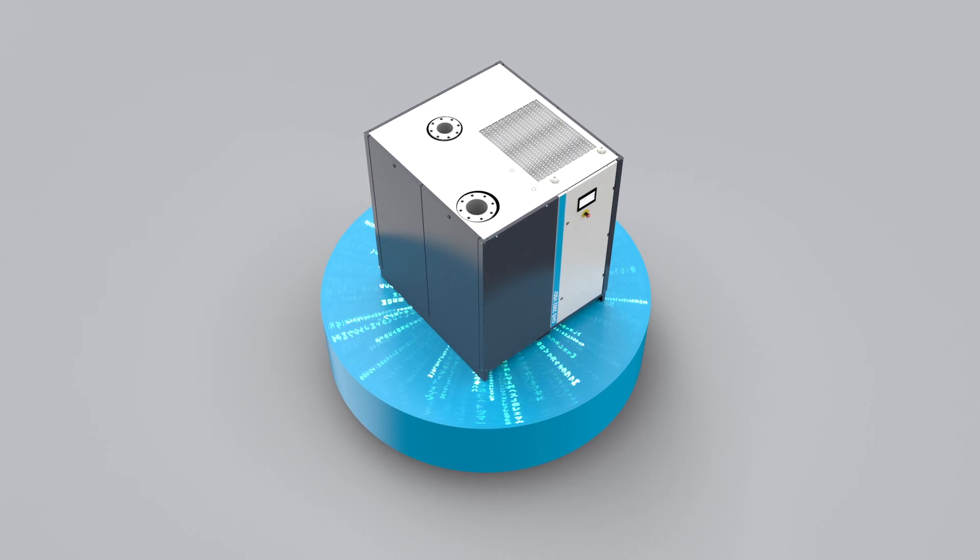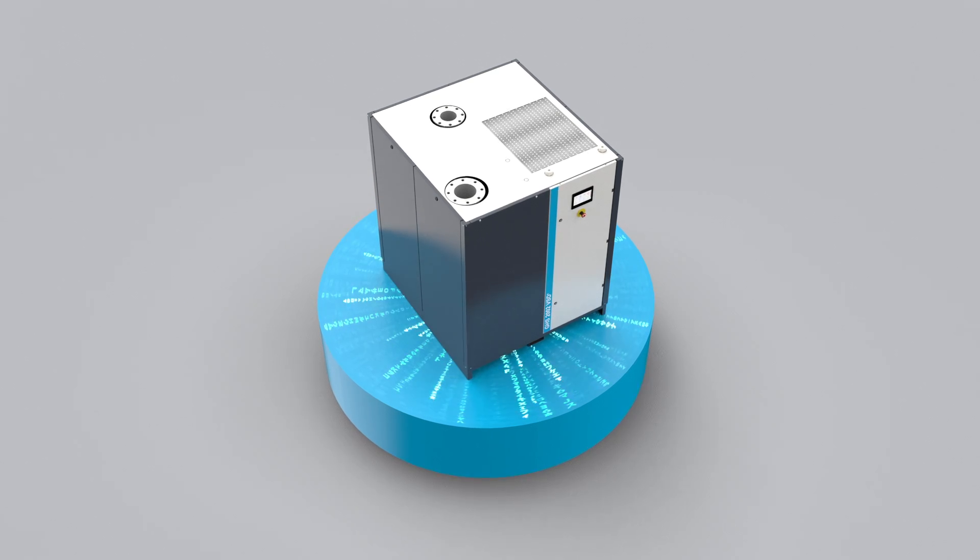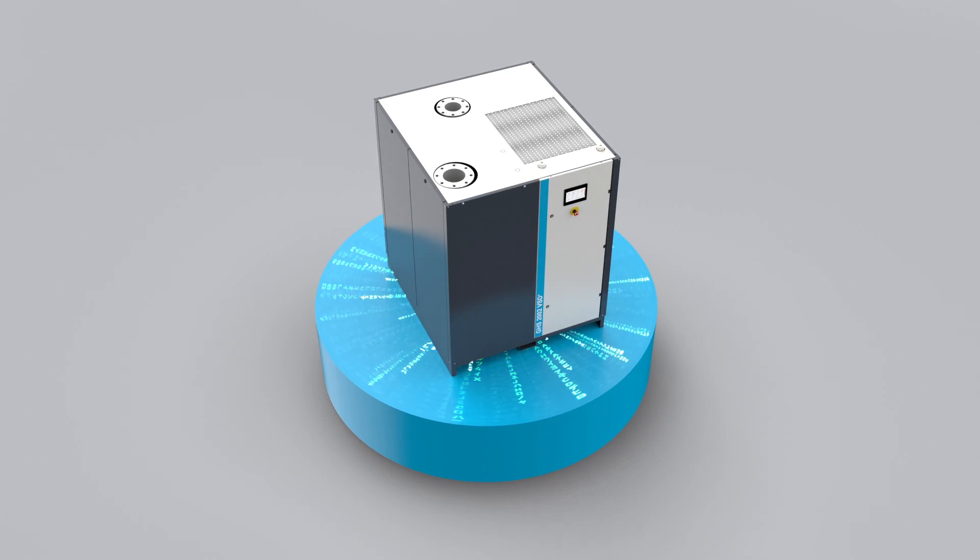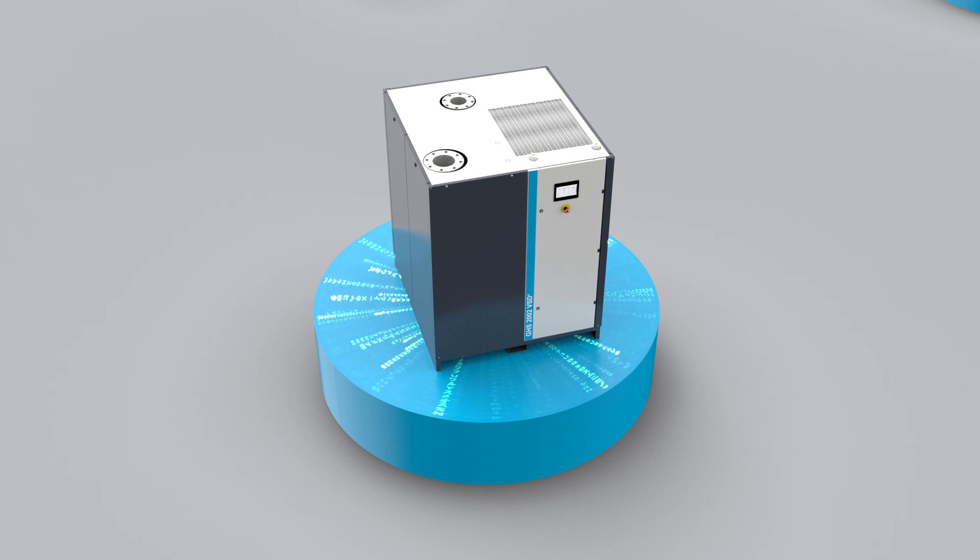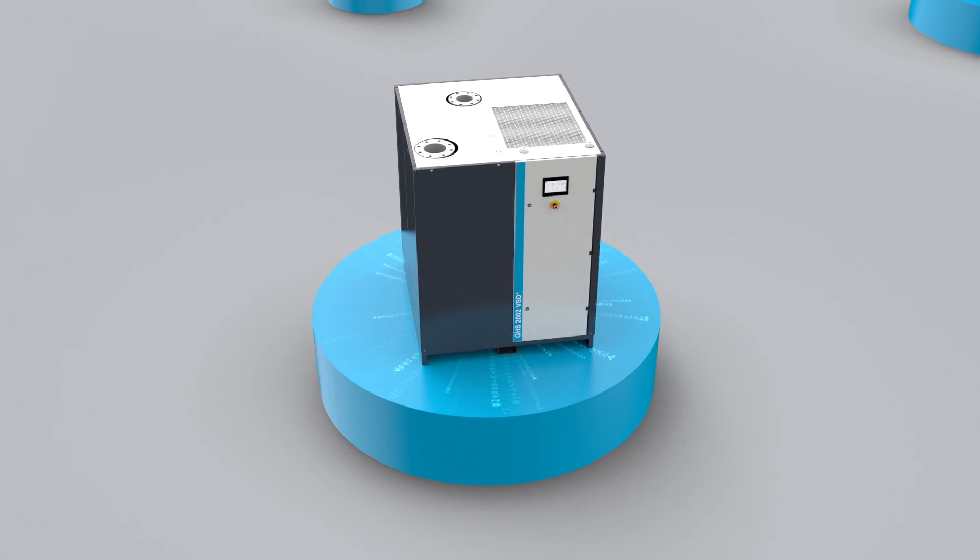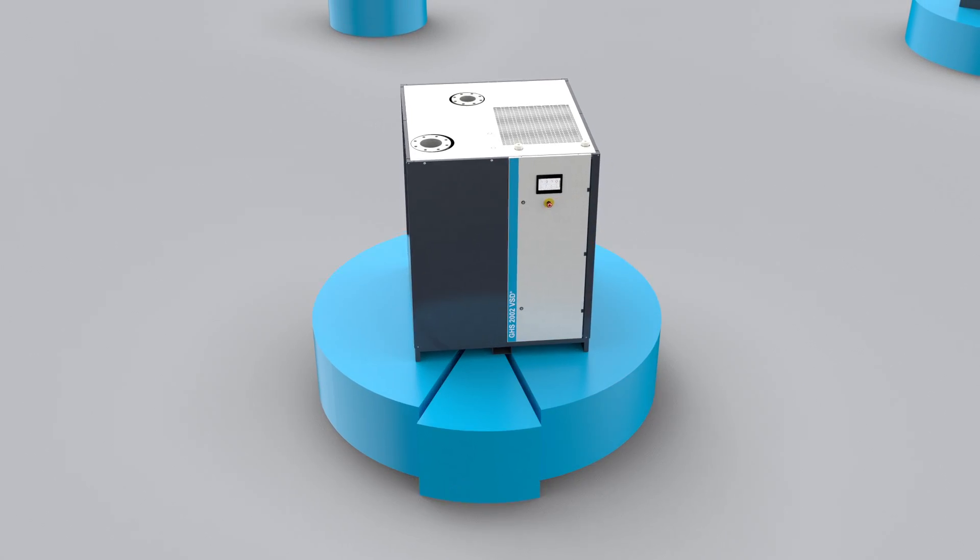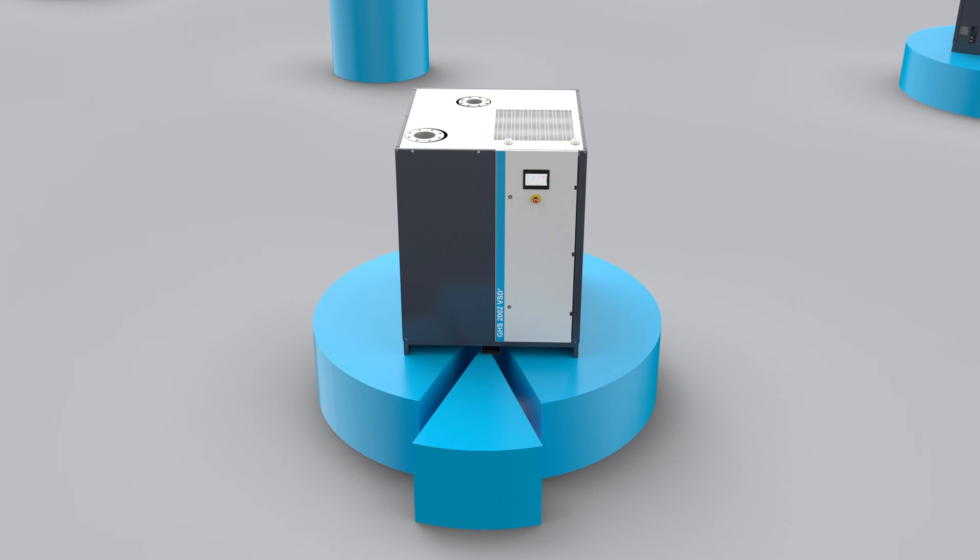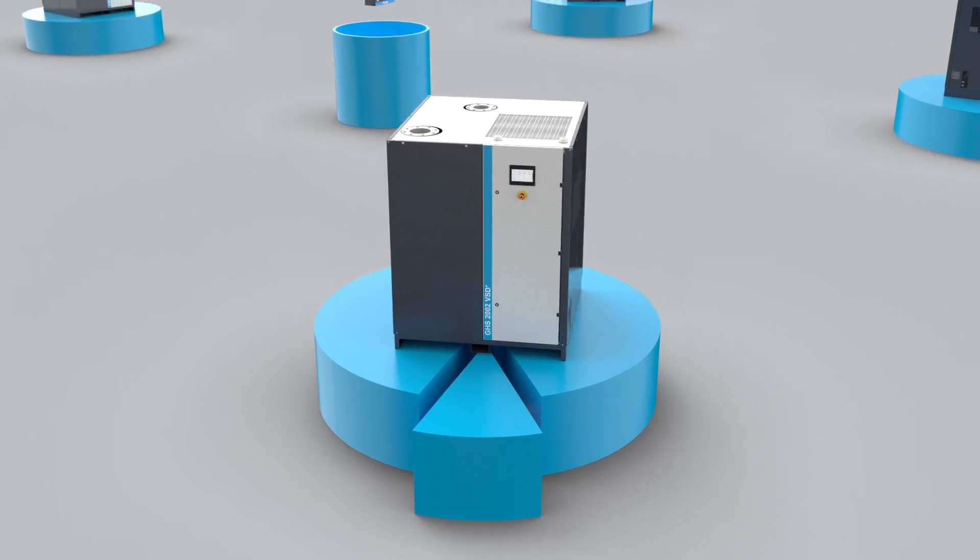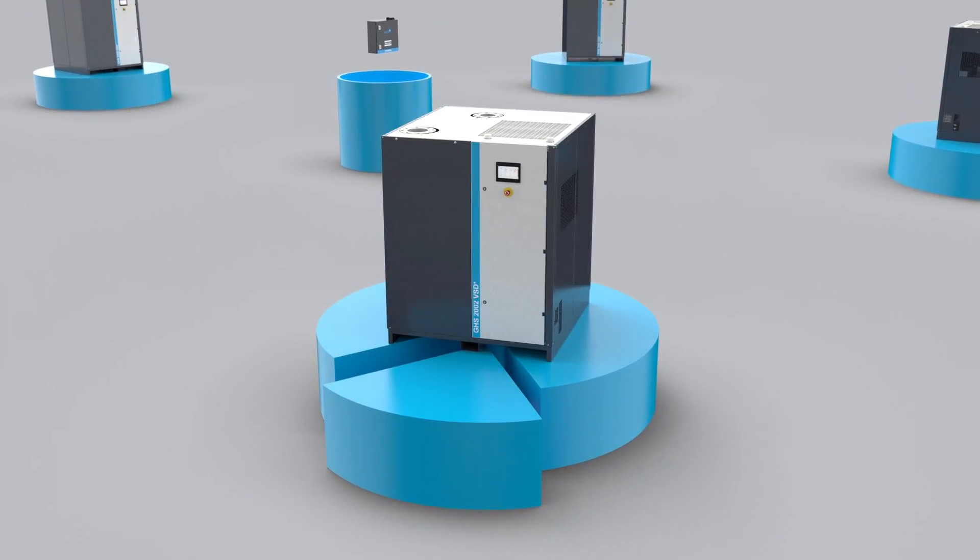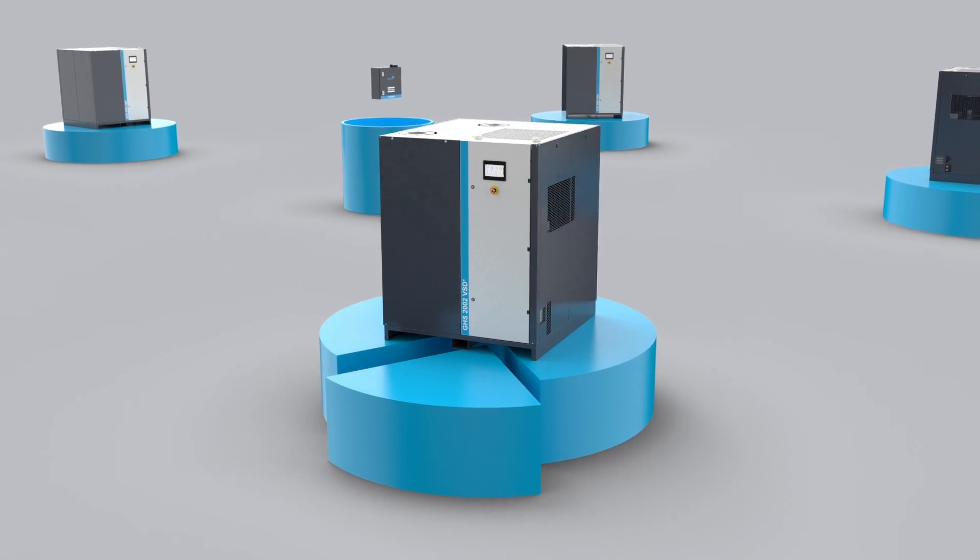This revolutionary algorithm continuously calculates the lowest possible specific energy requirement for the combination of all the pumps in the system. The result? Up to 10% of energy savings when compared to the standard HexaGrid model, and 20% or more when compared to basic sequencers.